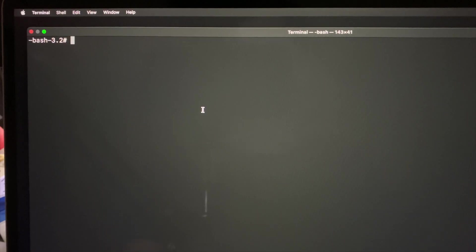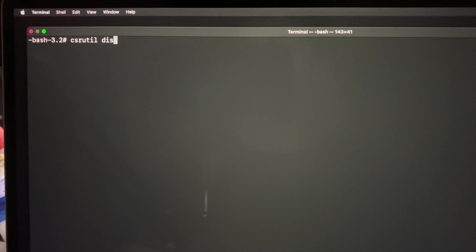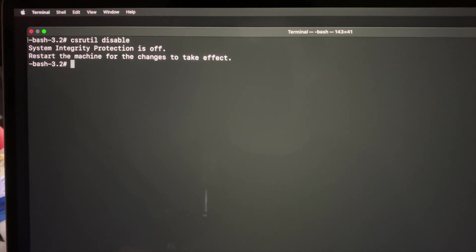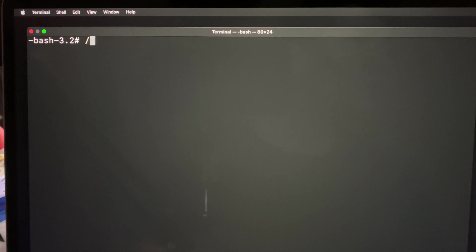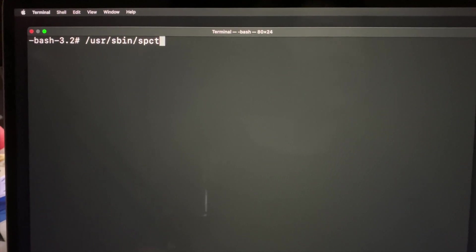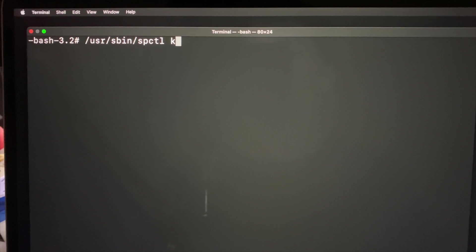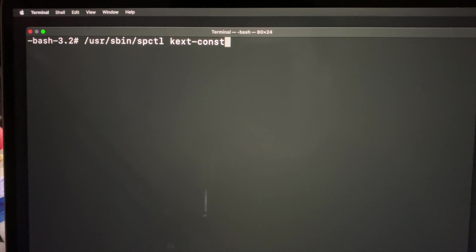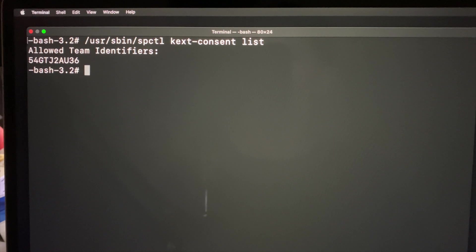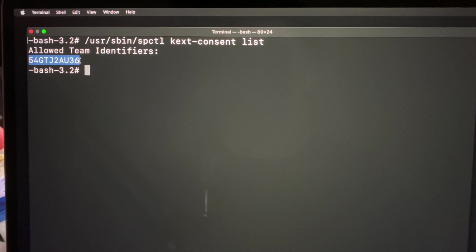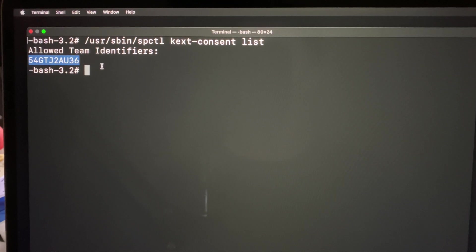What you need to do is like, once you open the terminal, you need to type csrutil disable. This will disable the security on system protection. Now what you're going to do, you're going to write /usr/bin/spctl, spctl consent dash list and allow, right? So if you did not allow this before, all right, this would not be in the list, okay? So this is the one I told you to write it down the previous time, so I've allowed it already. If you don't have this in the list, what you're going to do is that you're going to write the same command.